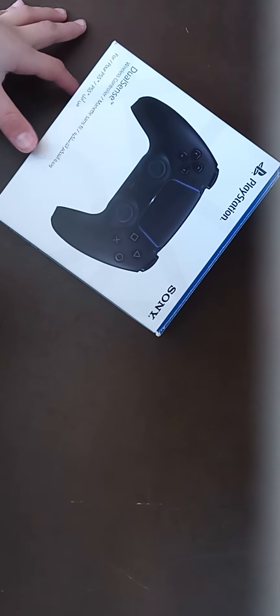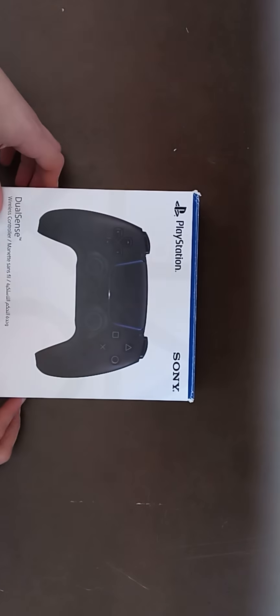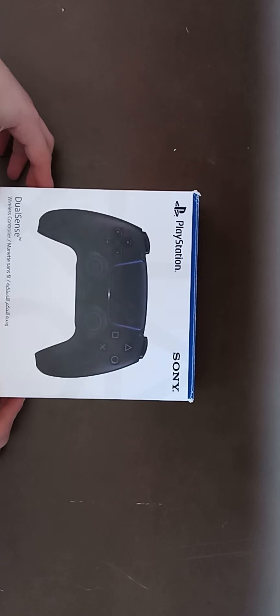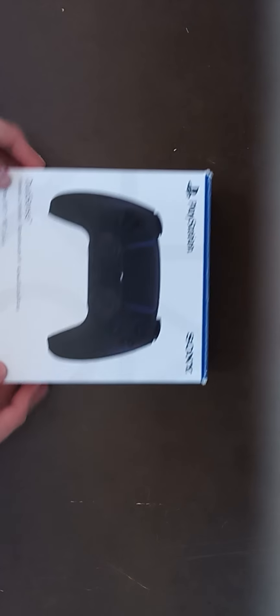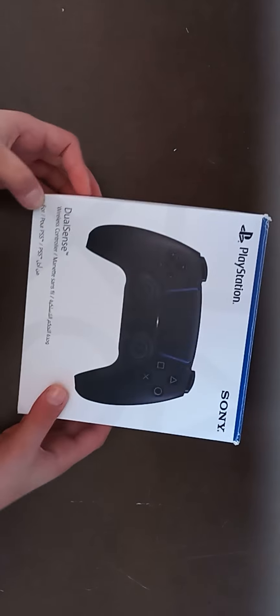What's up guys, welcome back to another video. Today we have the PS5 controller unboxing, midnight black version. This is the box from outside. What's new about this controller is haptic feedback, adaptive triggers, built-in microphone, and signature comfort.